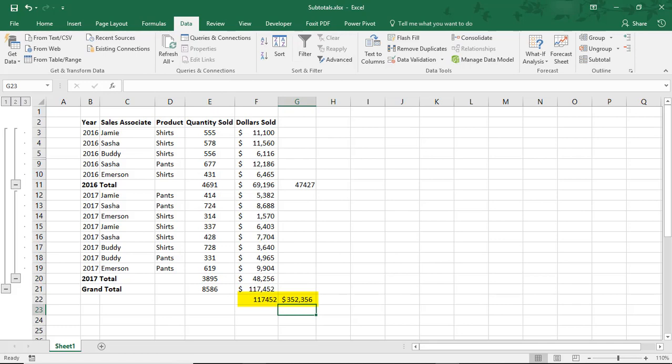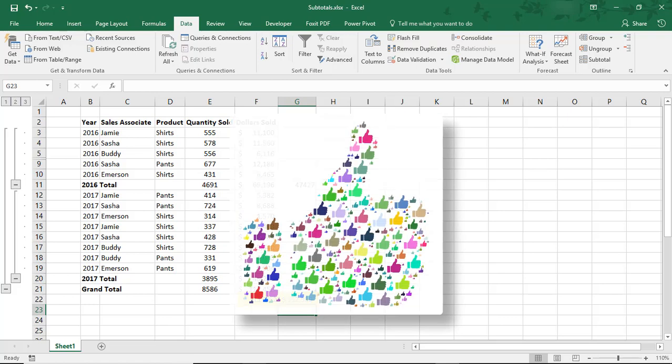So, I hope you enjoyed this tutorial on how to do subtotal in Microsoft Excel. If you did, please make sure to like the video and don't forget to subscribe to this channel. Thanks!